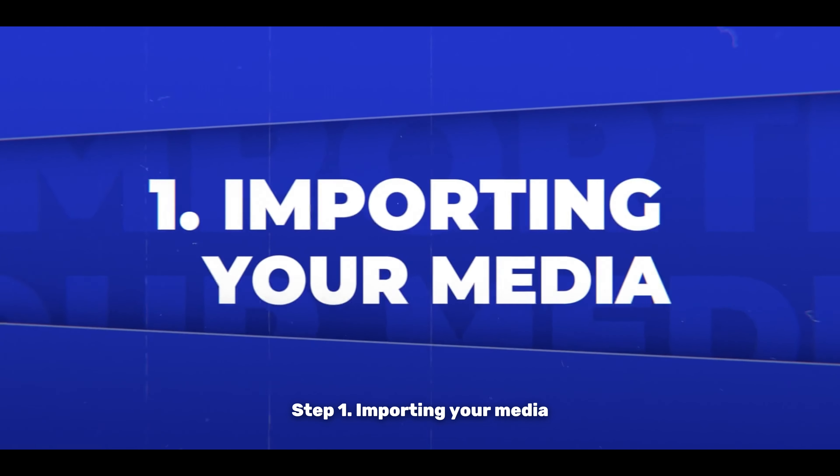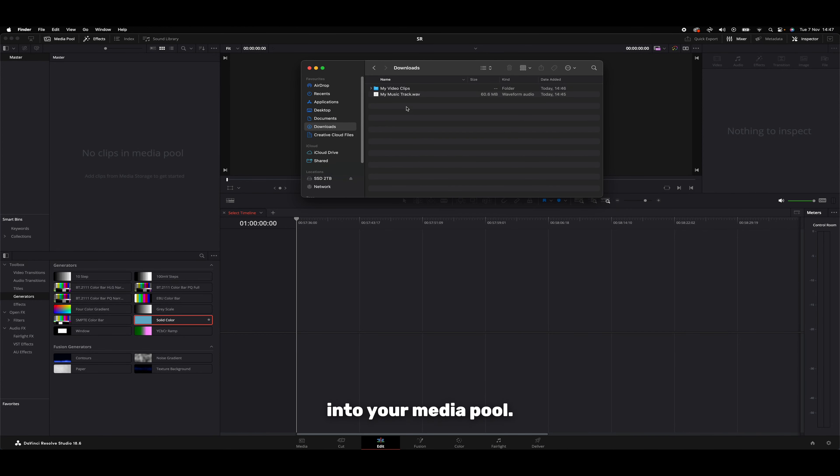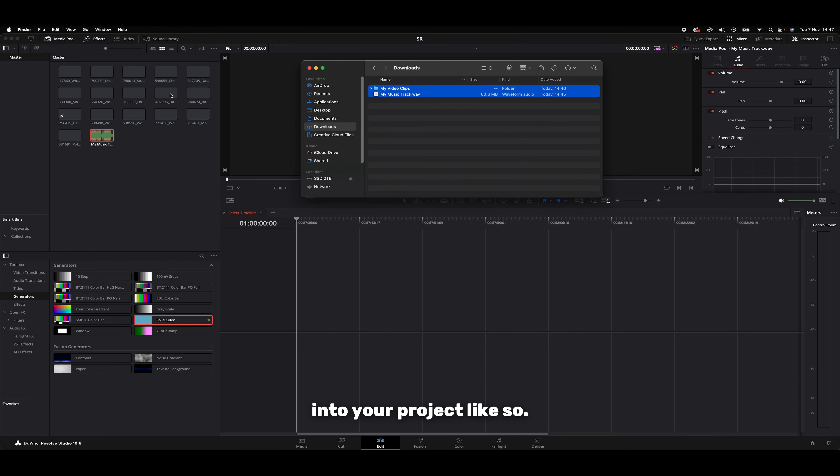Step 1: Importing your media. First you'll need to import your video clips and audio tracks into your media pool. Just drag and drop them into your project like so.